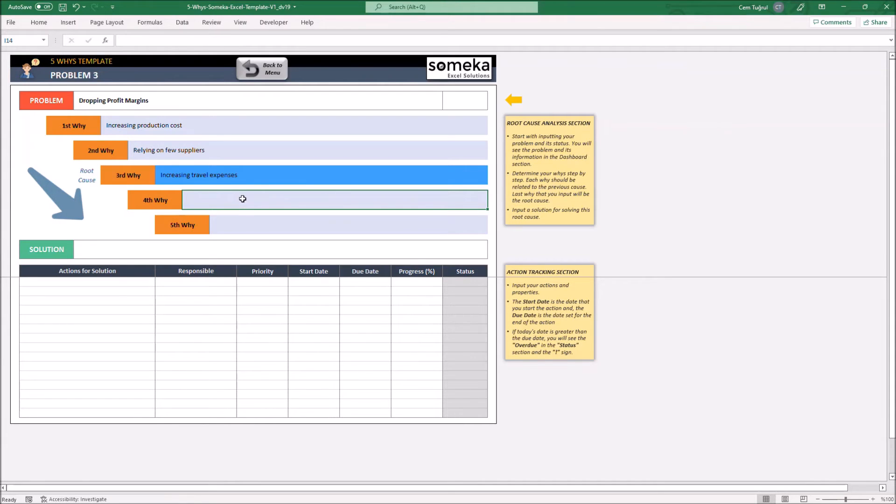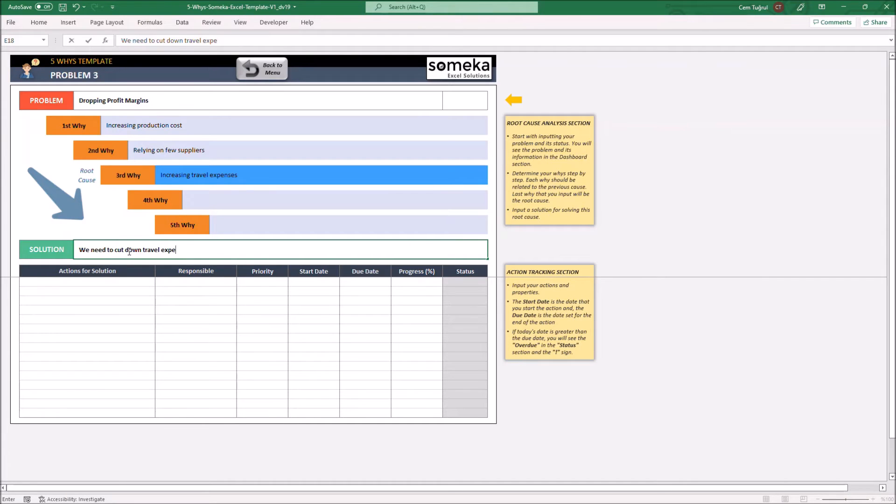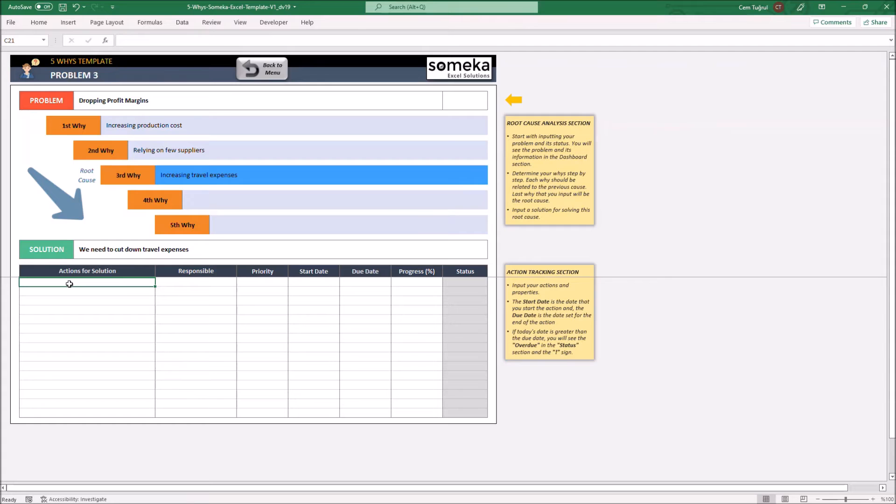Let's write the solution. And lastly, add an action to resolve the main problem.